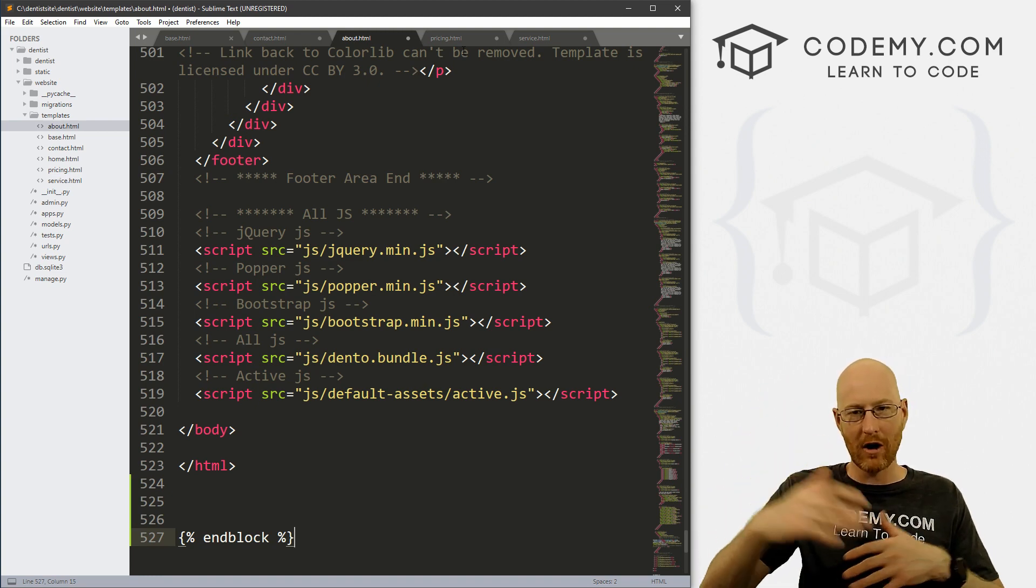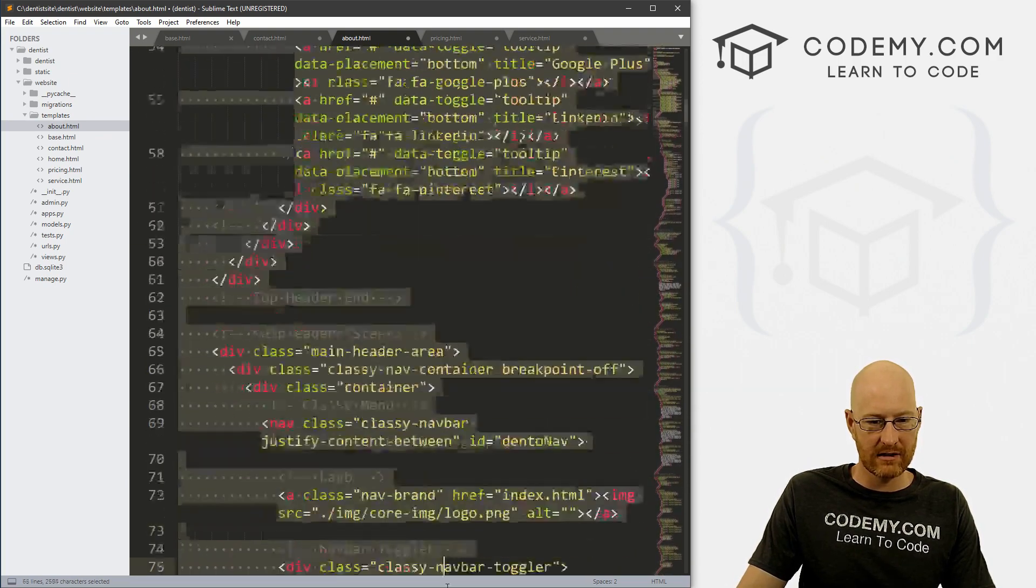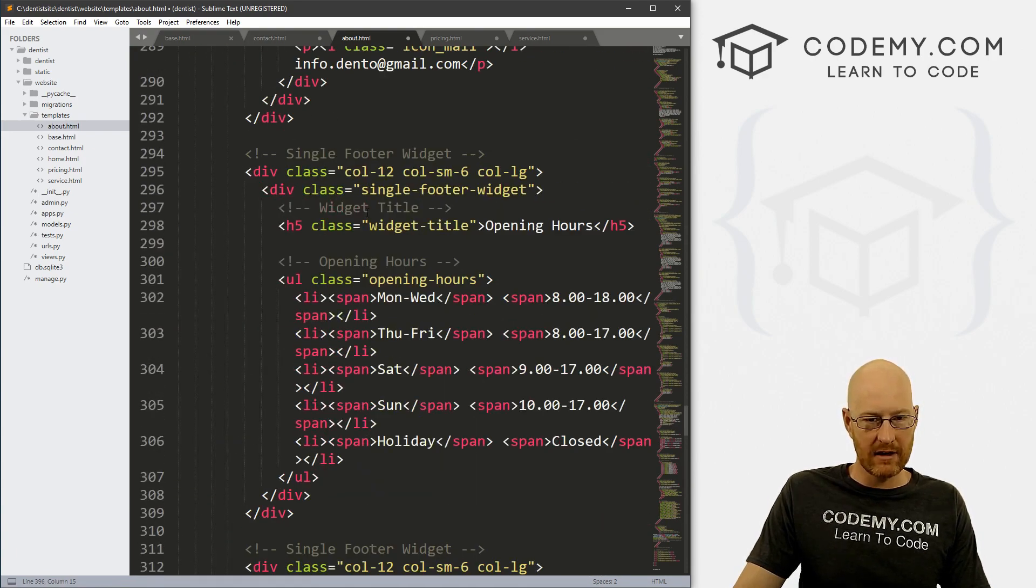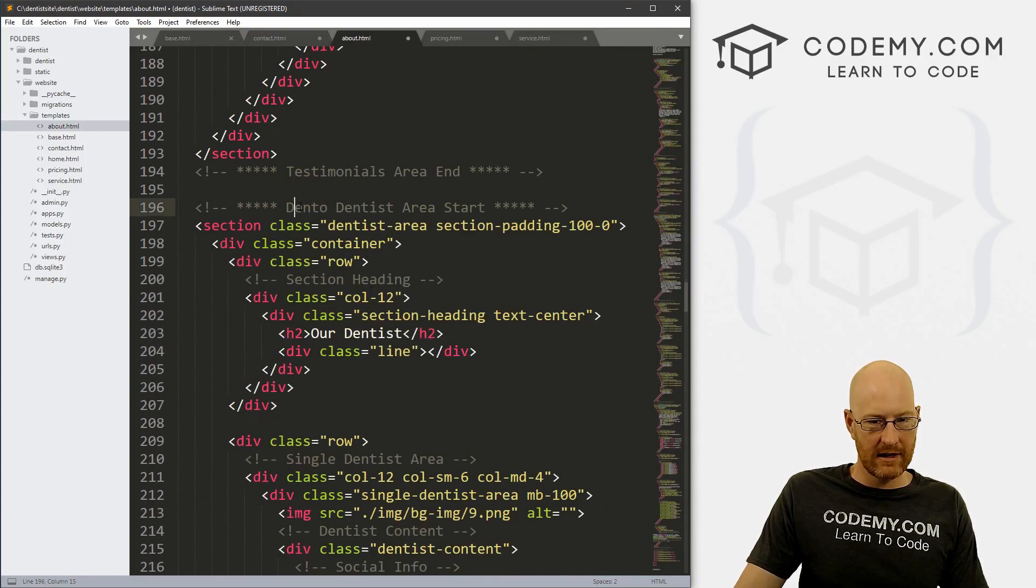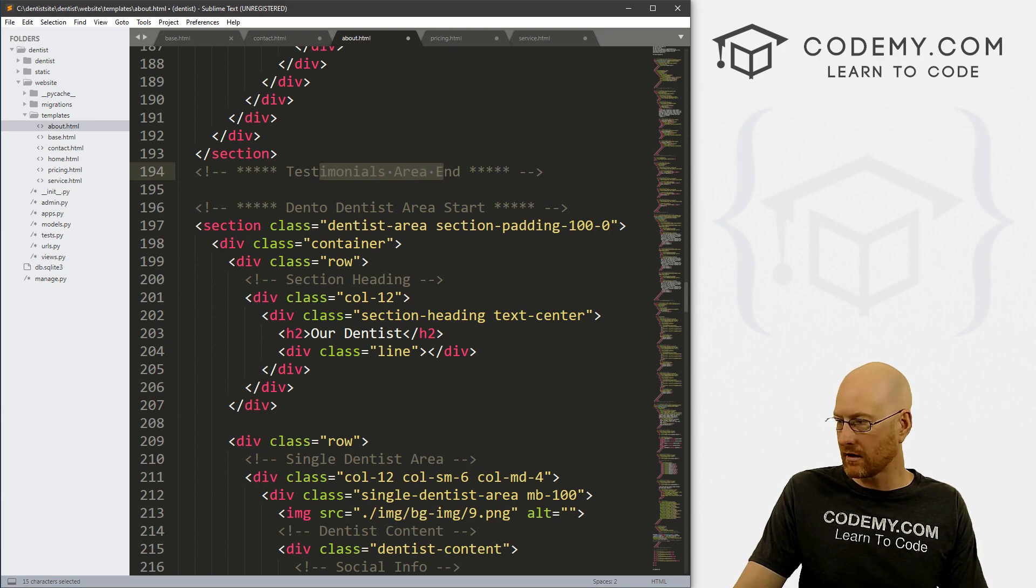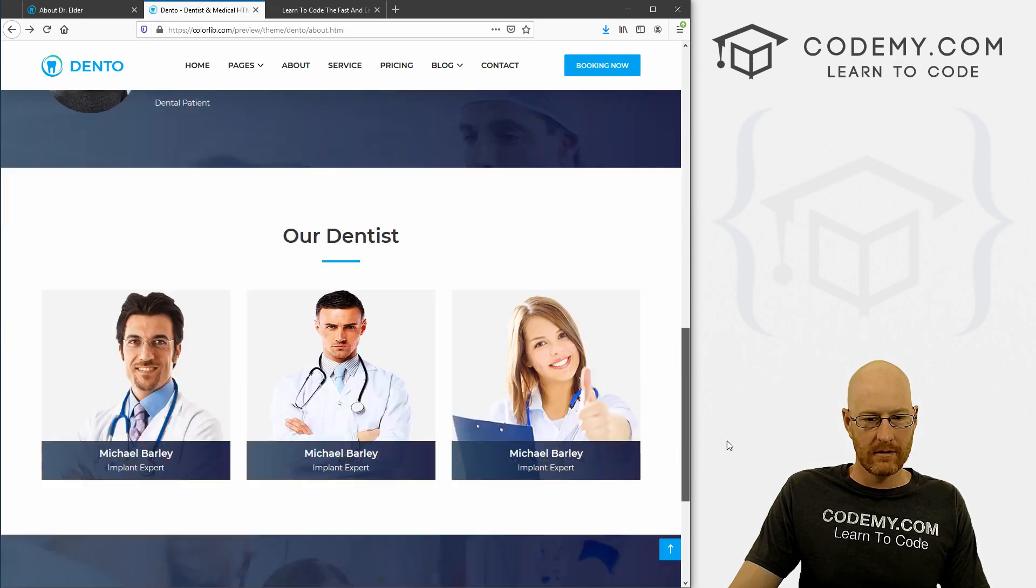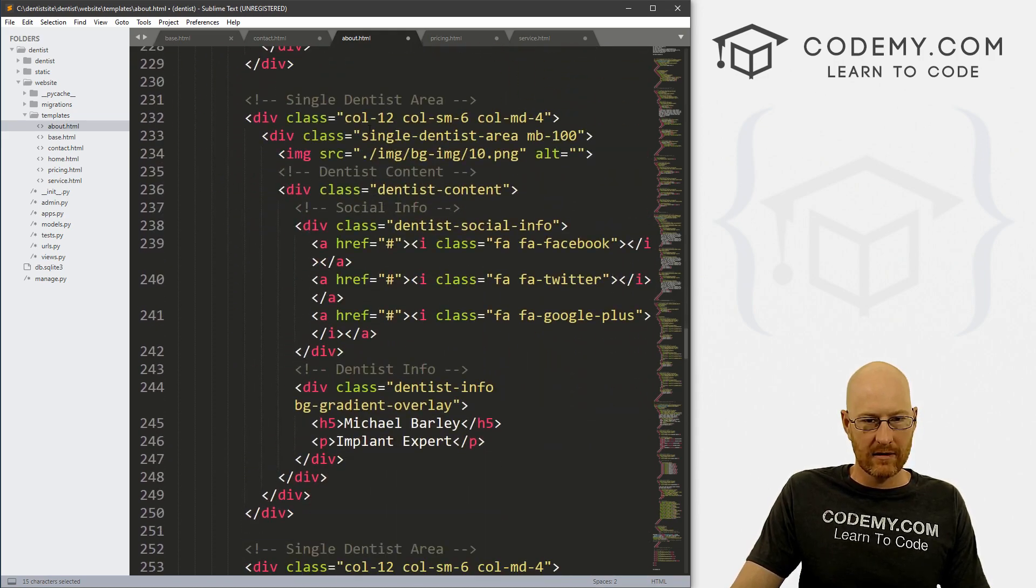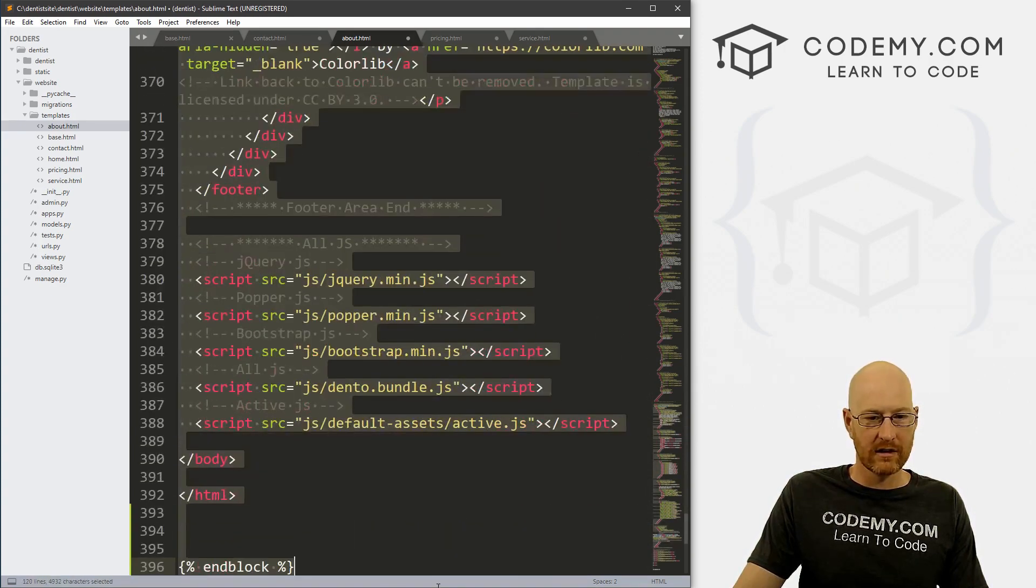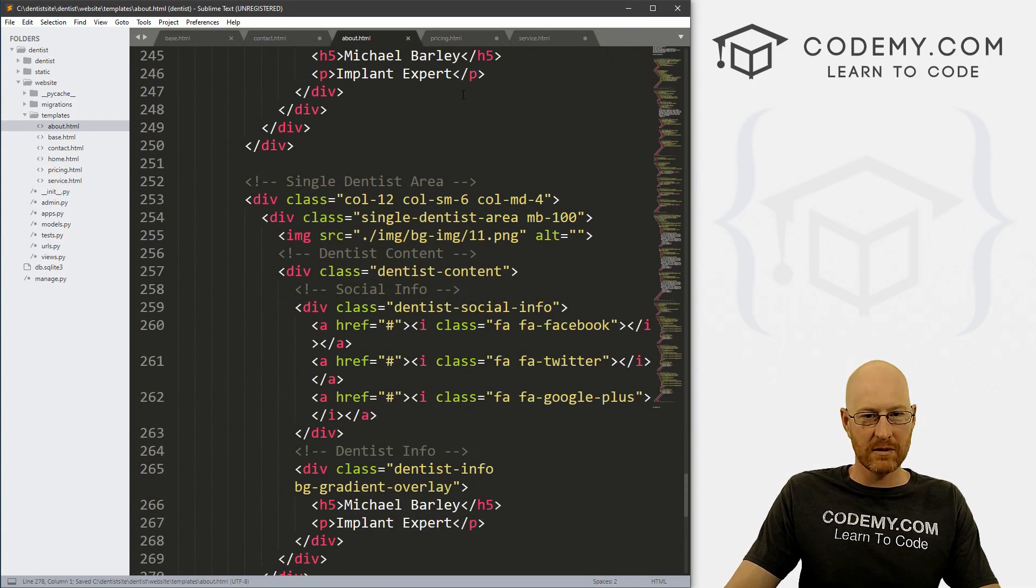Now we need to come through to each of these and get rid of the stuff that's in our base.html file. And that's the header stuff, the nav bar and the footer stuff. So we can just really quickly come through here and get rid of all of this. Scroll down till you see this header end area, get rid of that. And then come down to the very bottom. And same deal, we're just going to look for the footer area. Here it is footer area start. So we could just get rid of all of this. Be sure not to delete your end block tag. So save this one.